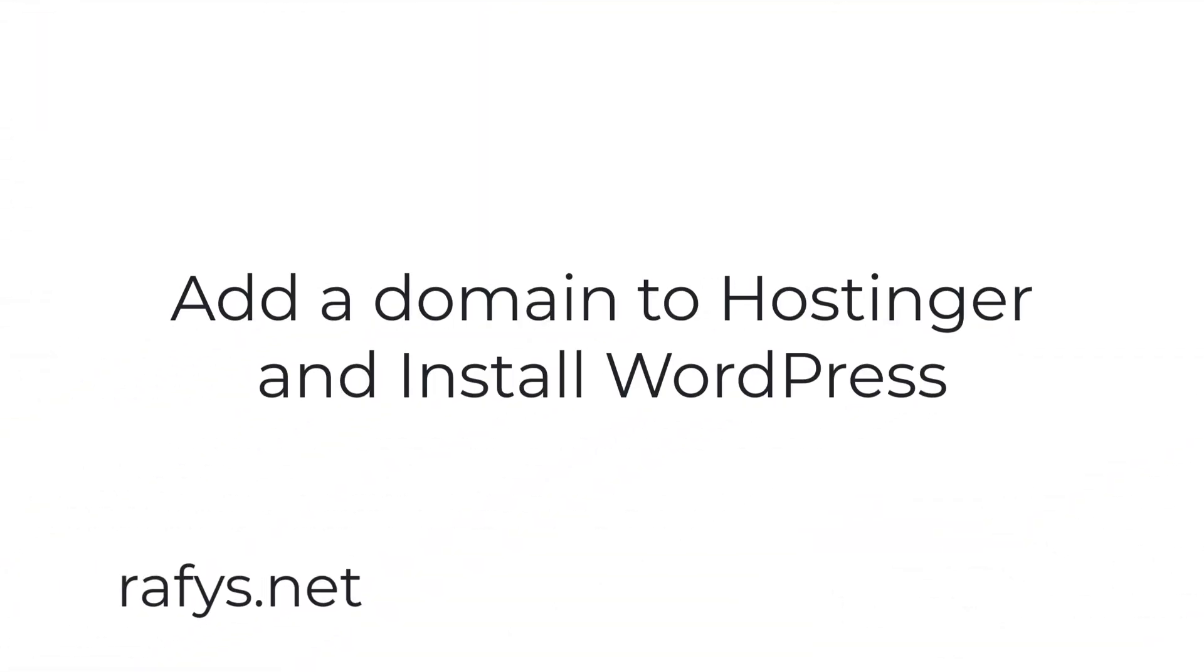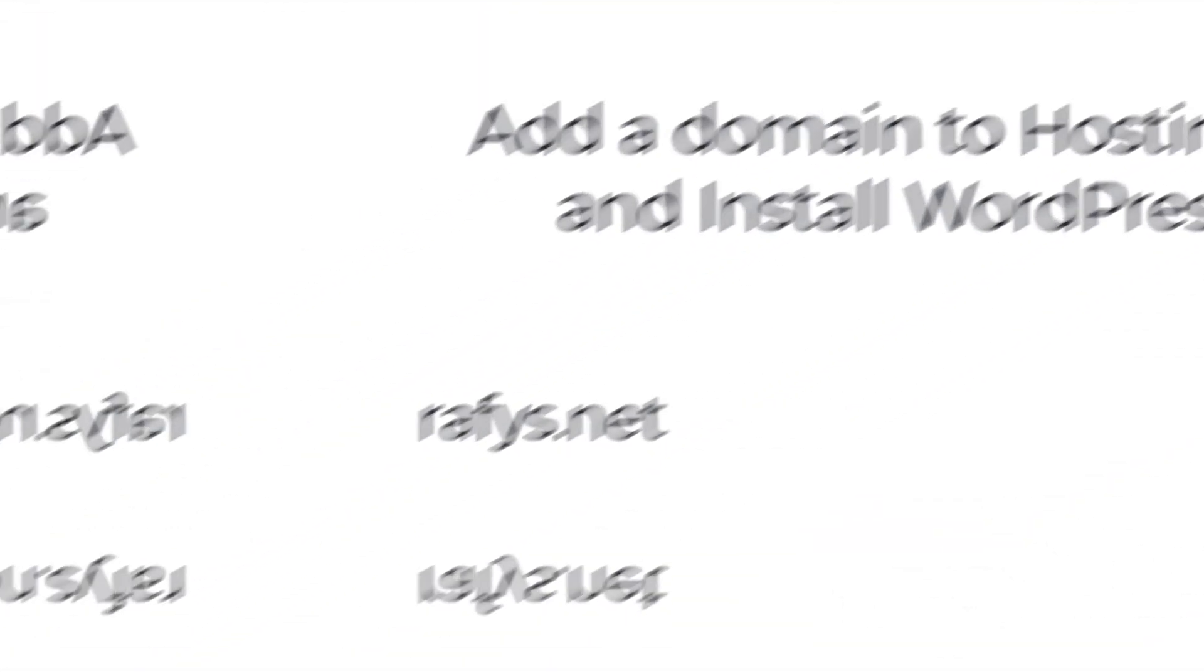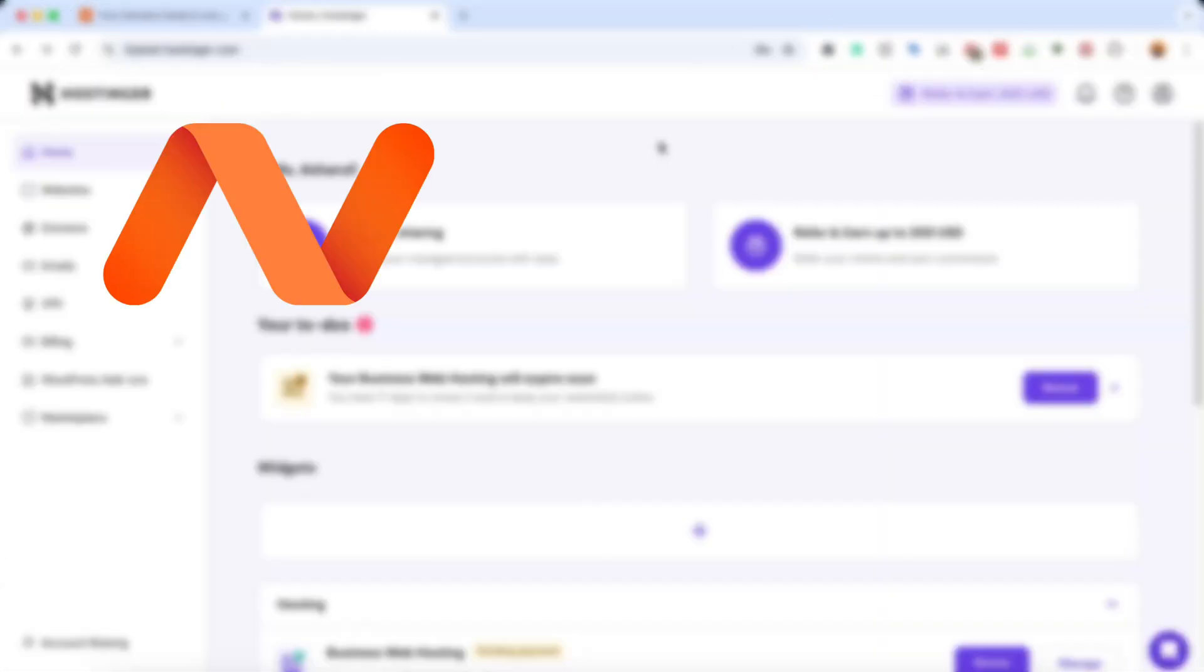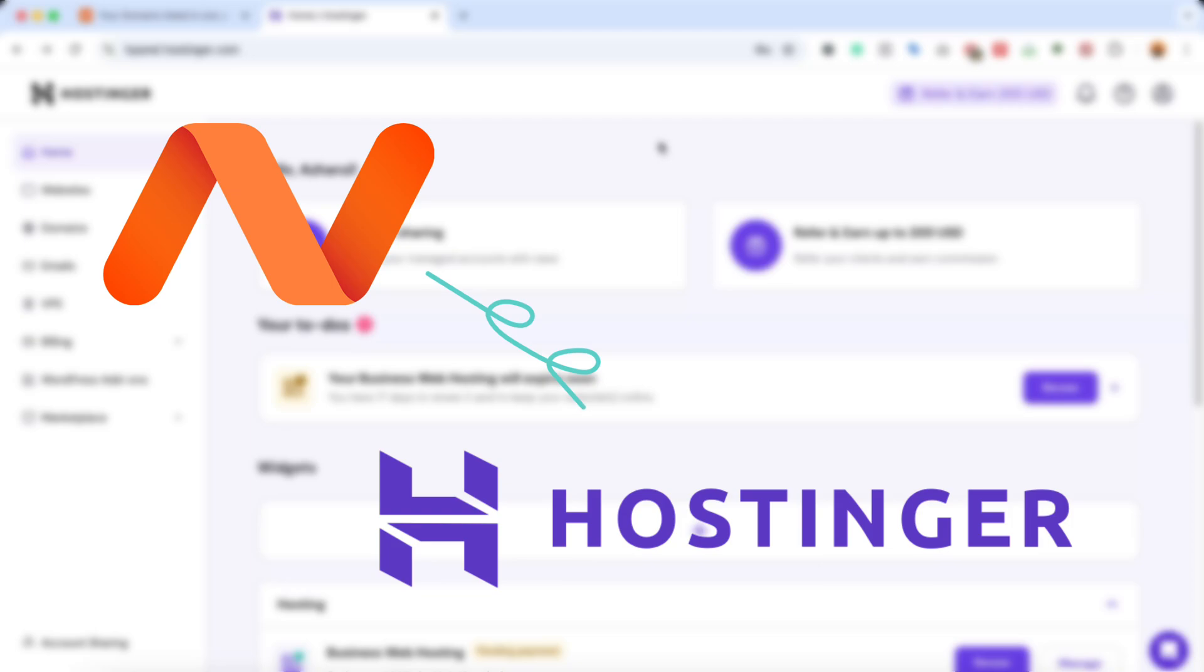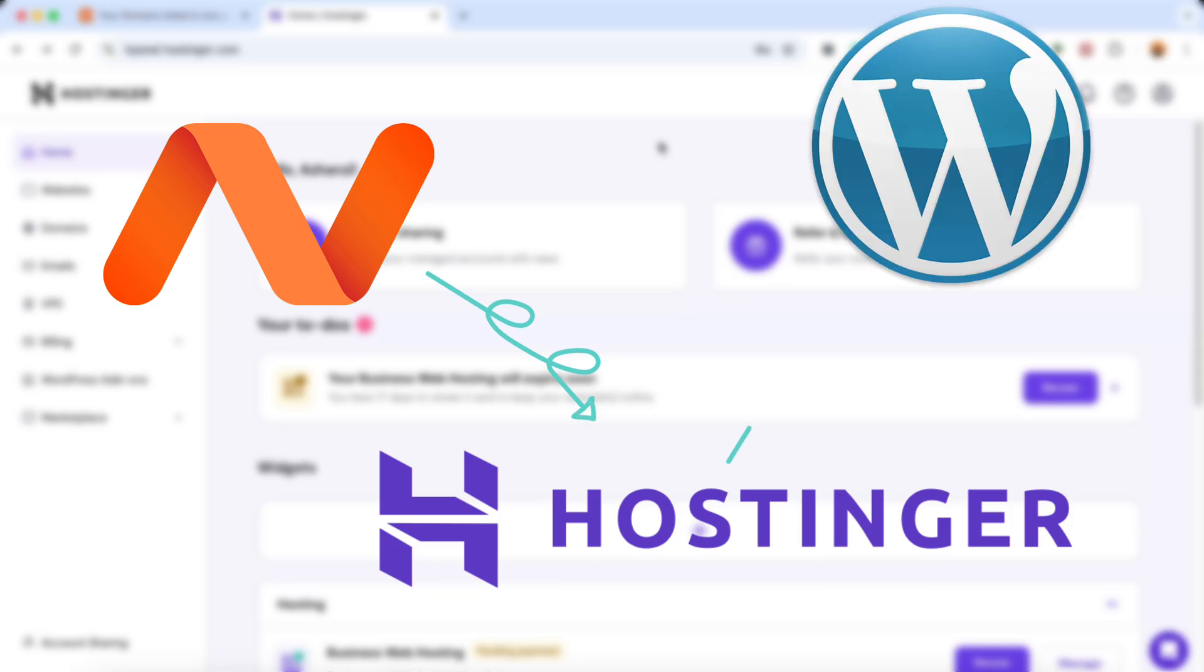Hello and welcome back. This is Rafi once again. In this video I'm going to show you how to add a new domain name with your Hostinger hosting package and then how to install WordPress and start building a website.